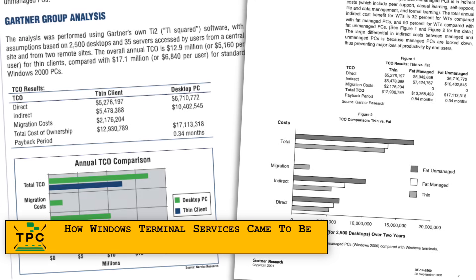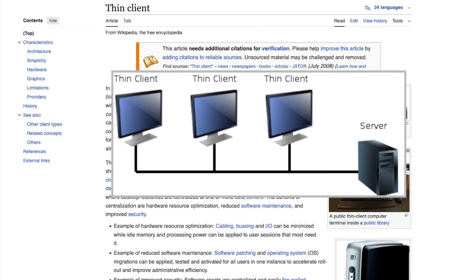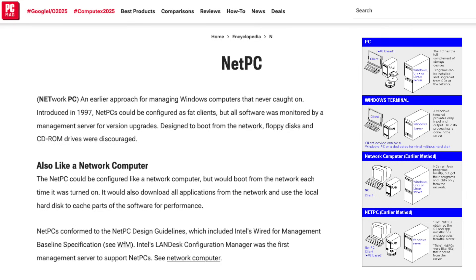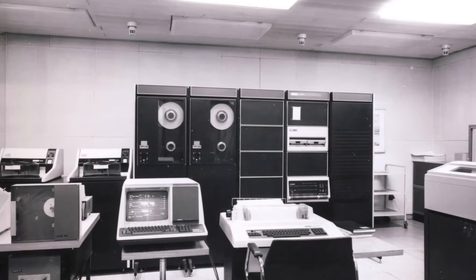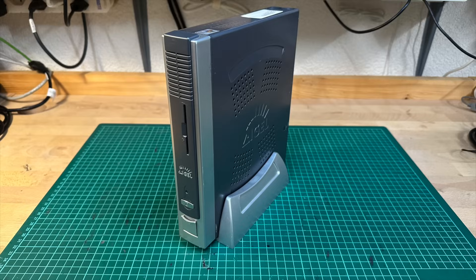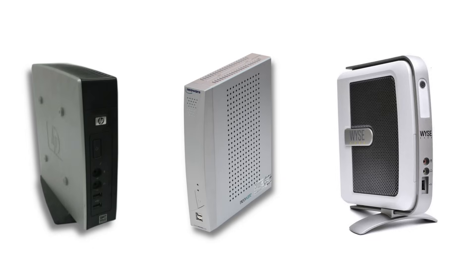In the mid-90s, enterprises were exploring server-based computing to cut costs. The idea was to run applications centrally on powerful servers and use inexpensive thin clients at the desks. Microsoft and its partners promoted Windows-based terminals and the NetPC concept, essentially recreating a modern architecture reminiscent of early Unix mainframe terminals. While those older systems were all character-based, this new generation of terminals and thin clients were centered around graphical environments.